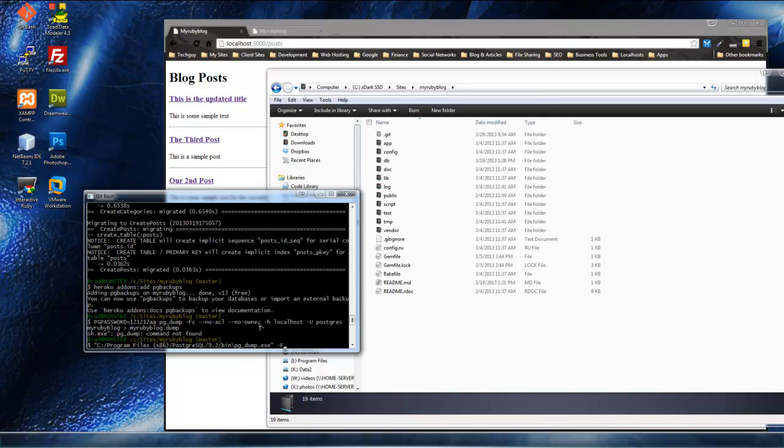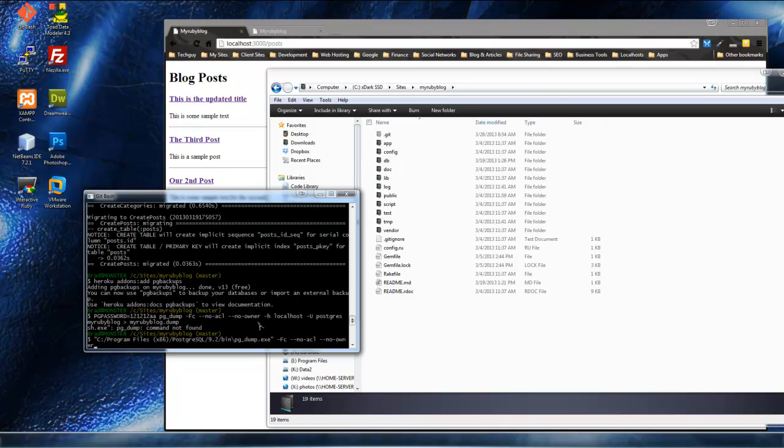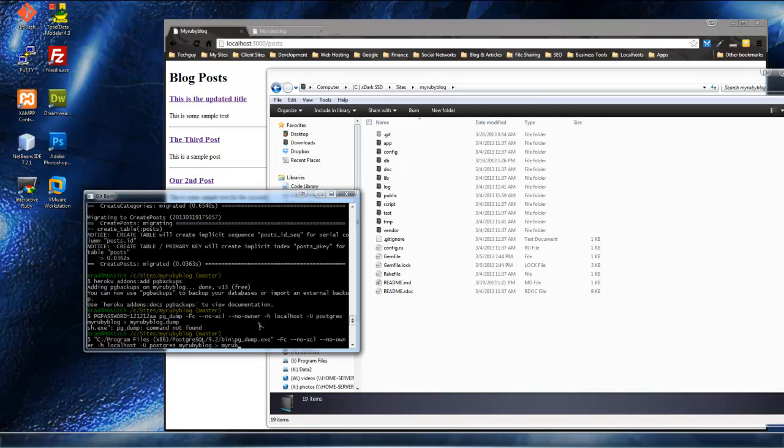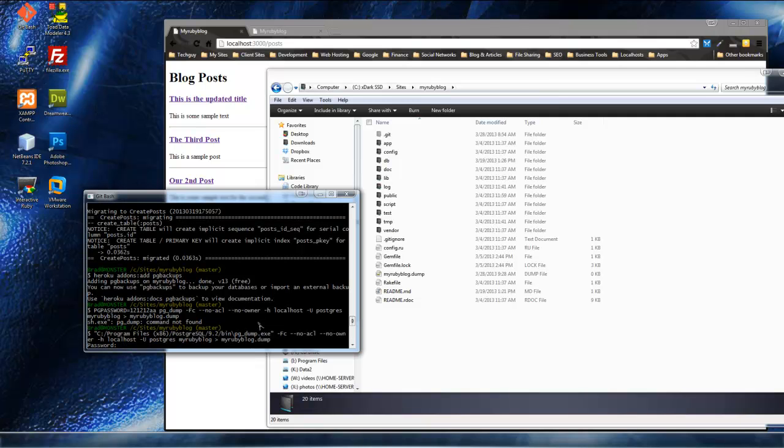And now, the rest will be the same as if we were on Linux. So, fc, no ACL, no owner, and the host will be local host. And the user will be post, price, and myrubyblog, myrubyblog, and then the greater than sign, and then myrubyblog.dump. Okay, so that should do it for us. Let me just double check. Looks good. And then, password.